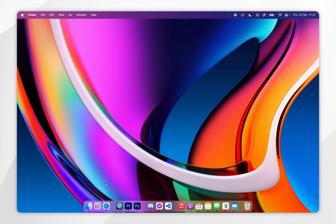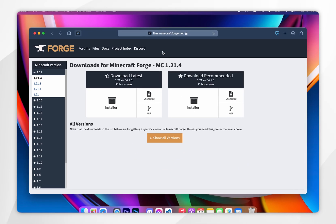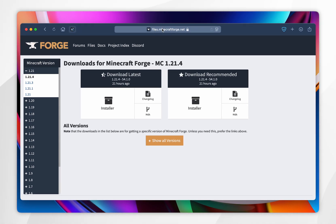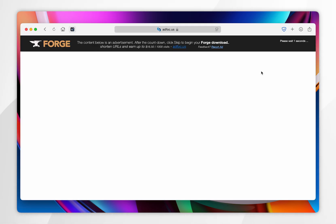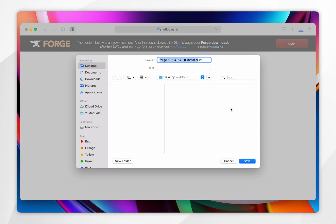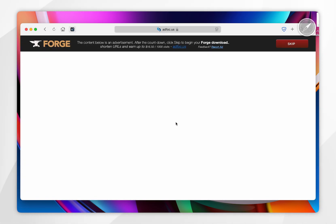Now we need to download Forge. Open your web browser and go to files.minecraftforge.net — I'll leave this website linked in the description below. From the left-hand side menu, locate Minecraft 1.21.4 and once you've selected it, click on the installer underneath Download Latest. After about five seconds a Skip button will appear in the top right corner, so click on that and then download the Forge installer to your Mac.